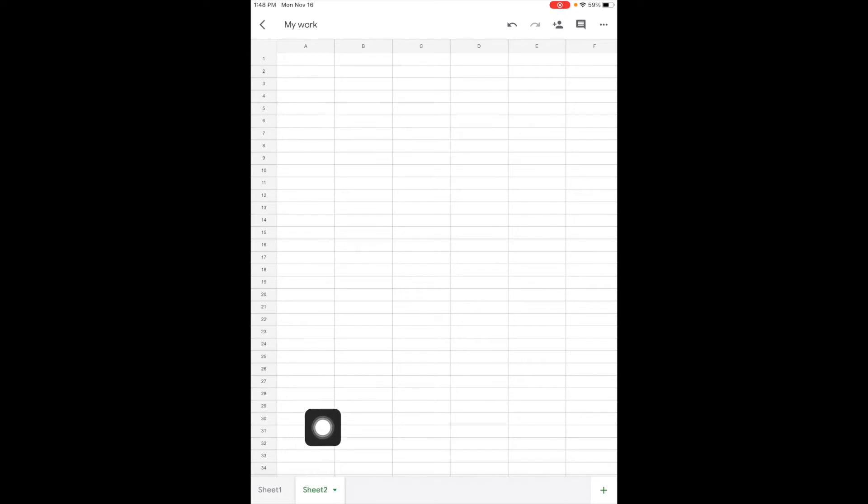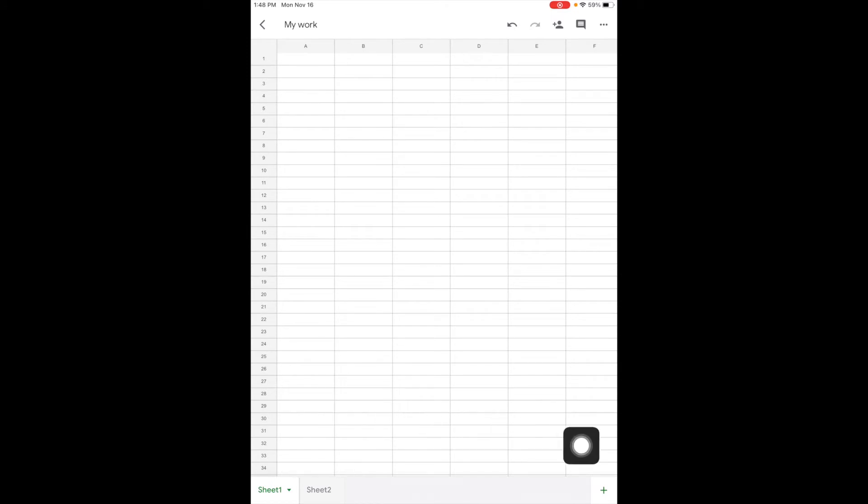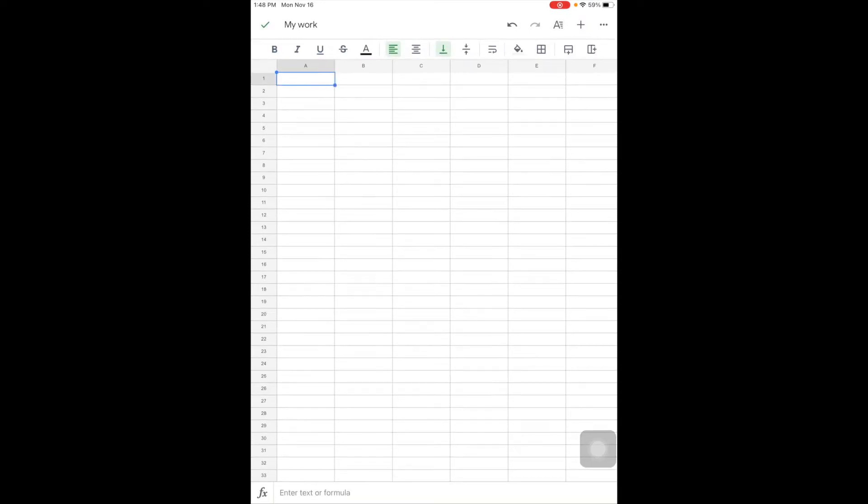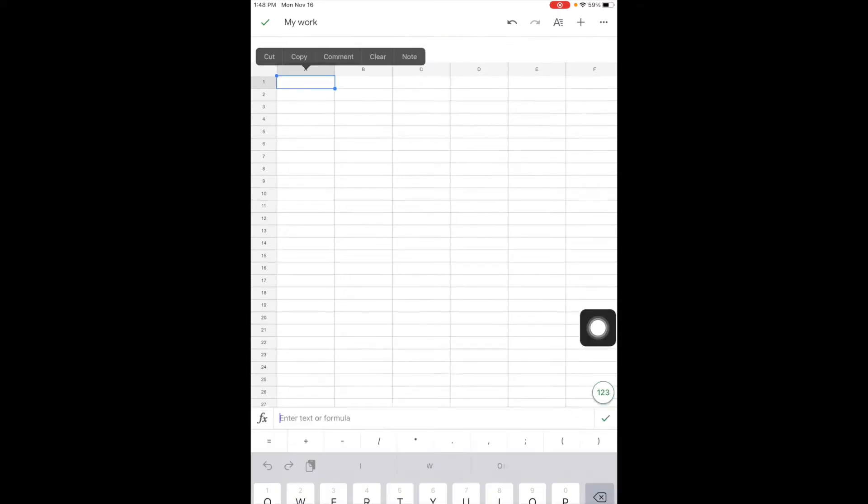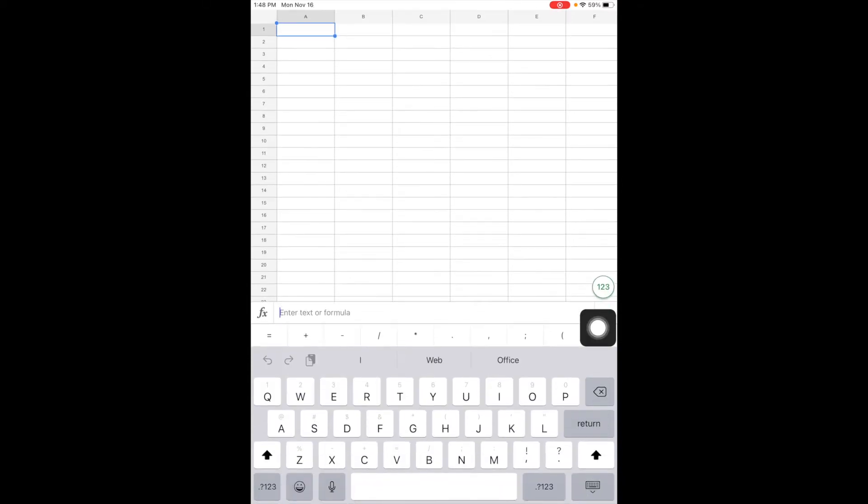All right, so let's go back to sheet one and talk about just some basics. To type inside of a cell, if I select it once, notice it gives me an option down here to type a formula. But let's say I want to type text in there. If I tap twice, my keyboard comes up.